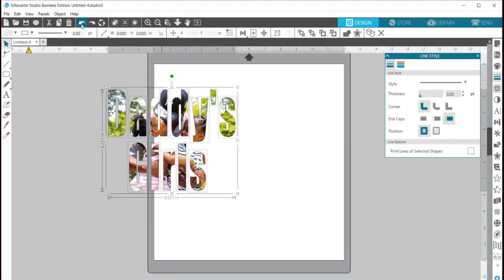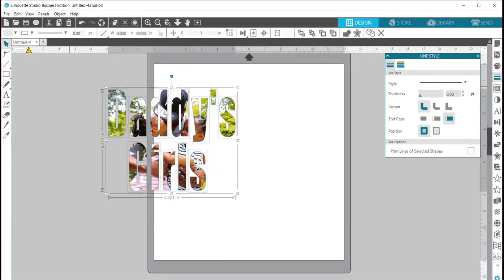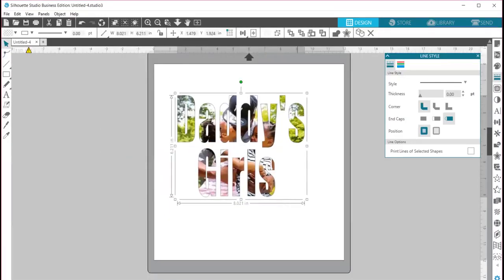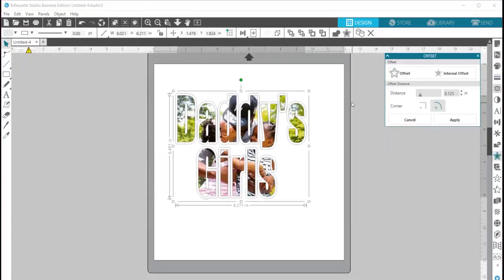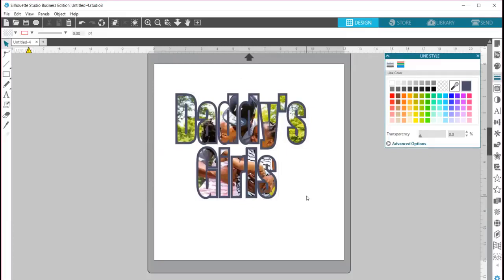Nope, that's not what I'm gonna do. Let me redo that. Let's just add an offset to it, and there you go.